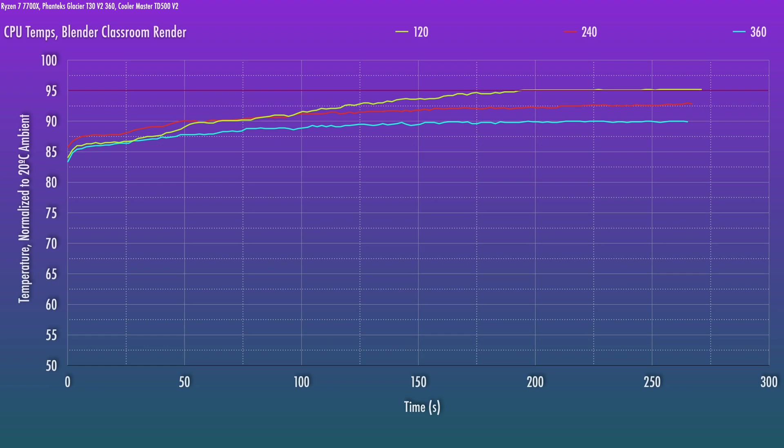Now the reason for the performance difference comes down to the boost algorithm for the CPU. As you can see here, the 120 is hitting the throttle temp of 95 degrees. So without higher fan speeds or some curve optimizer tuning, it's going to be barely adequate for the CPU. You could also enable eco mode, but you're going to be sacrificing some performance there.